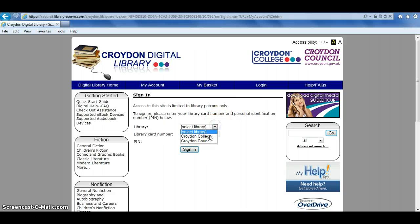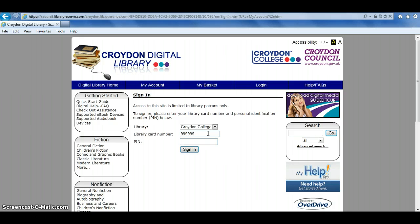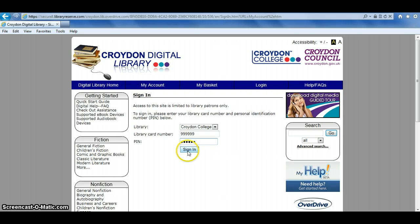For library, you just need to select Croydon College. Your library card number is your ID number and your PIN code is your password — this is your home postcode in uppercase without the space in it. Bear in mind that if you have moved since your account was first created, it may be an old postcode. Then just click on Sign In.